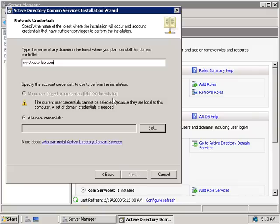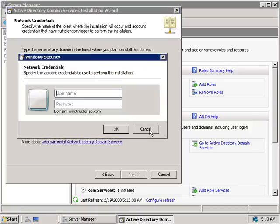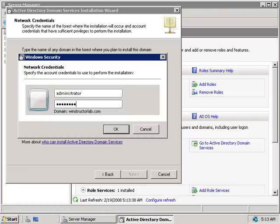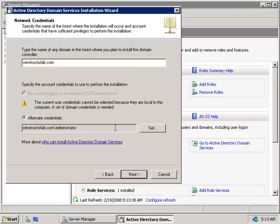Since I'm logged on to this server using the local administrator account, this server isn't yet part of any domain. To add this server to our existing domain structure we'll need to click the Set button and enter a username and password for an account with the correct permissions. I'll use the administrator account from the winstructorlab.com domain and enter the password, then click OK.